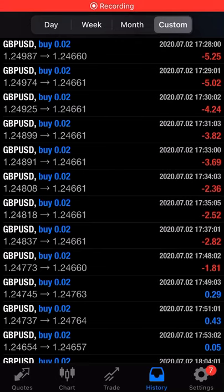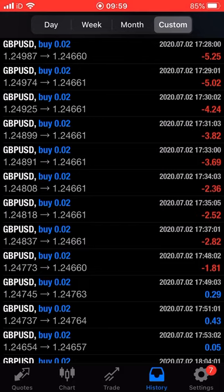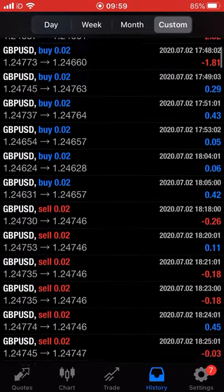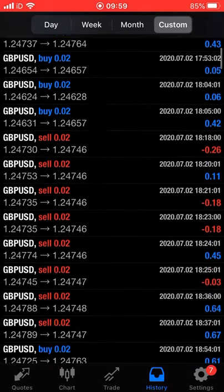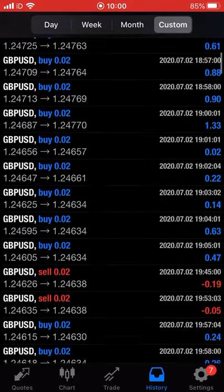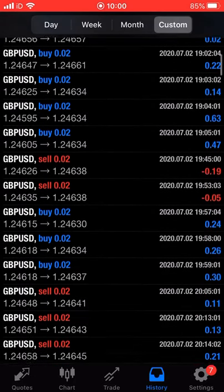Hey guys, just a quick one regarding Expert Scalper results. You can see some losses — key losses that were made at the beginning or inception of the year when it was started. It's only starting with around 0.02 lots. Losses are very insignificant compared to the profits that were made on the account, so let's go through it together.